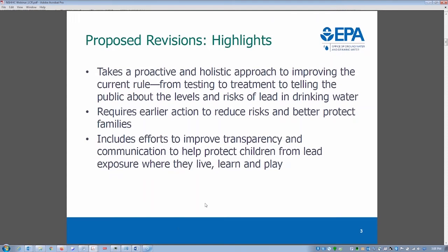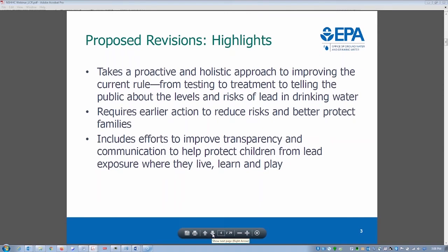These adverse health and developmental effects can be quite serious and irreversible, with lifelong impacts on well-being and development — certainly impacting children's educational journey. We were given permissions to utilize some existing EPA slides, so this is how they're presenting highlights of the Lead and Copper Rule. This rule is aimed to take a proactive and holistic approach, looking at testing, treatment, and telling the public about the levels and risk of lead in drinking water.